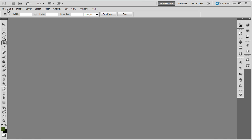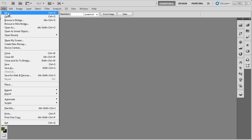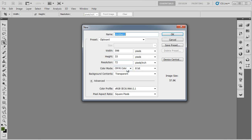In this tutorial, we're going to teach you how to design a tri-fold brochure in Adobe Photoshop. So let's start by opening up a new document.